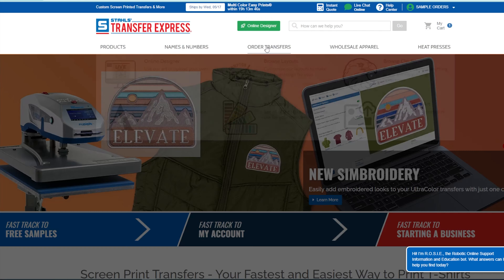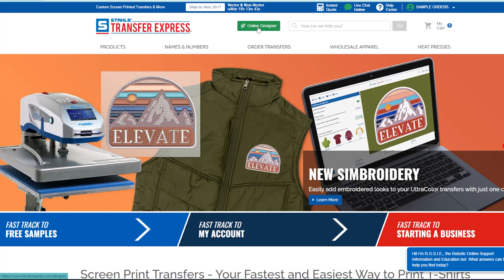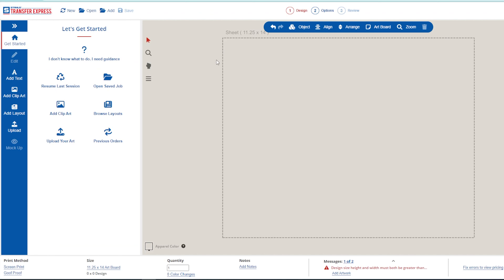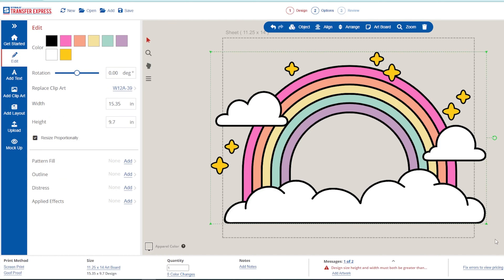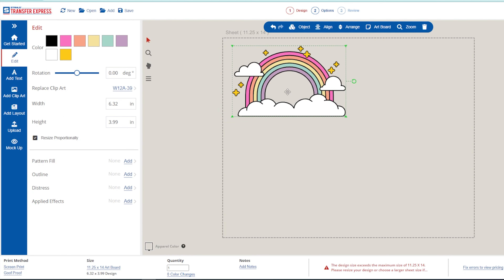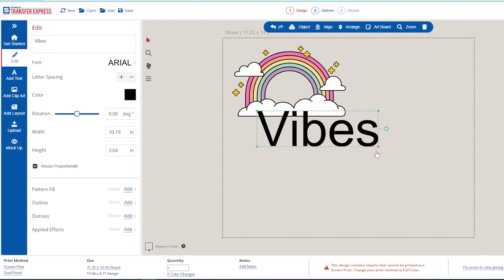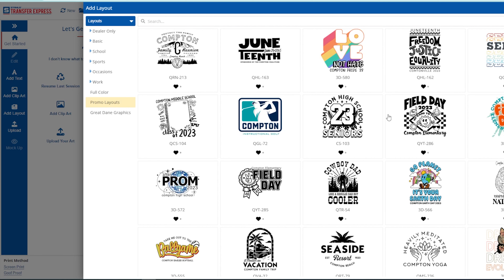Once we're at transferexpress.com, we can click on 'Order Transfers' or the 'Online Designer' button at the top of the page to jump into the designer. Easy View online designer is an incredibly powerful tool for apparel decorators — it gives you the ability to create professional designs quickly and efficiently, regardless of your skill level or experience with Photoshop or Illustrator.